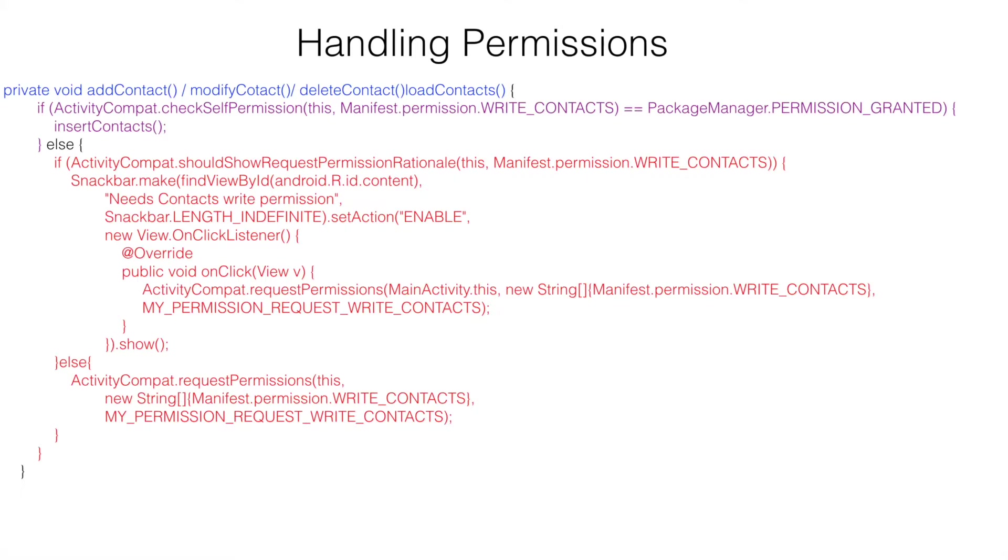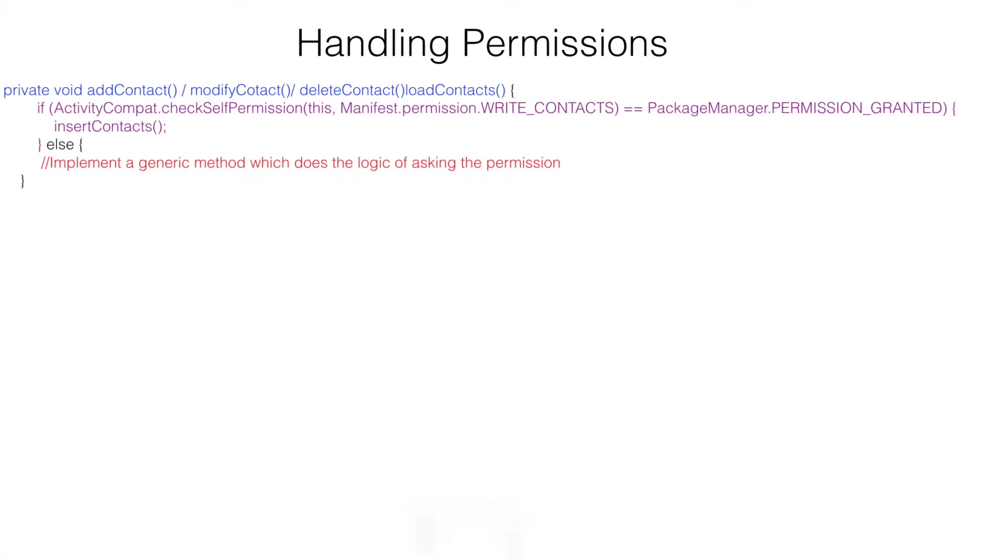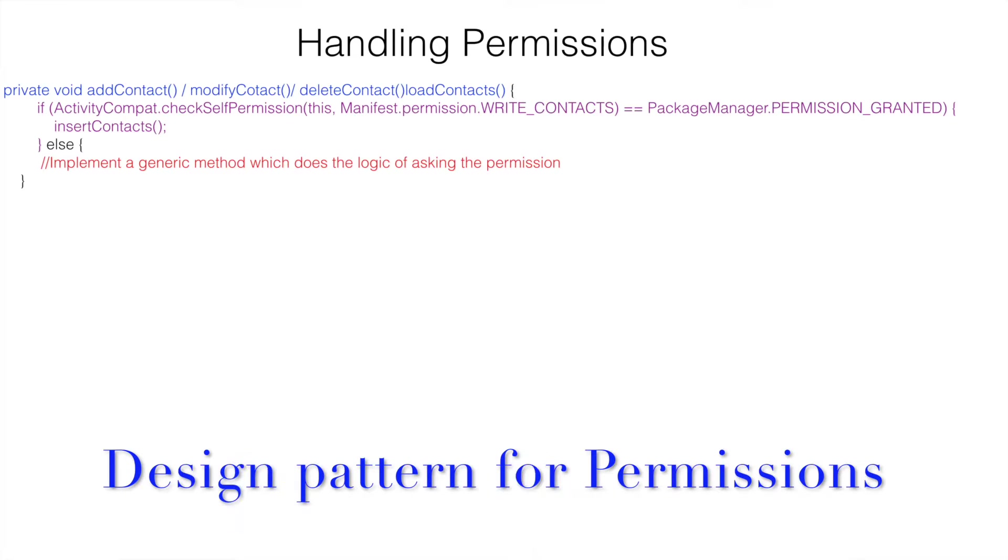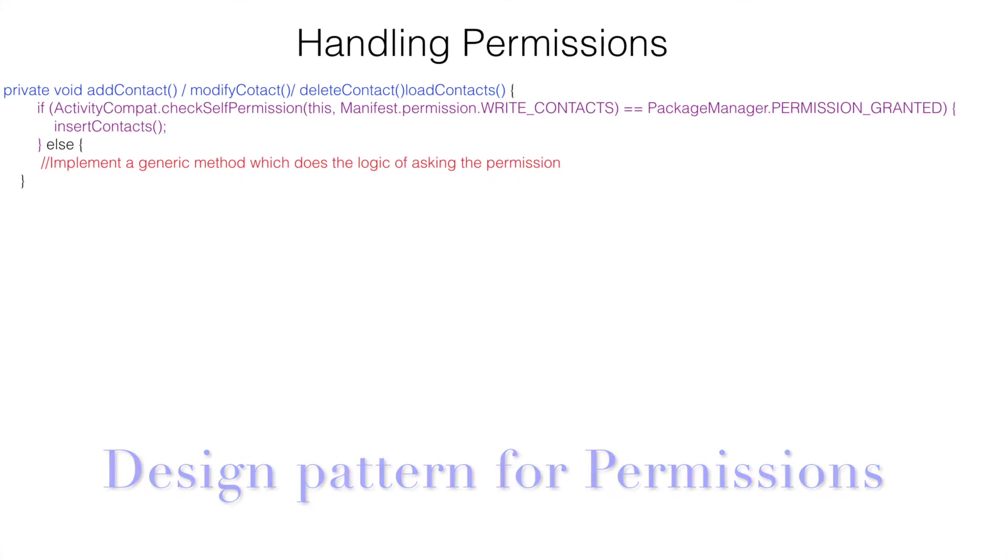We have to come up with a better mechanism of writing this code so that it becomes much more easily manageable and reusable. Can we come up with a generic method which can be invoked in multiple places to basically manage the runtime permissions.